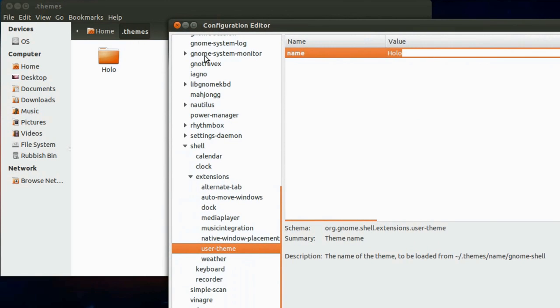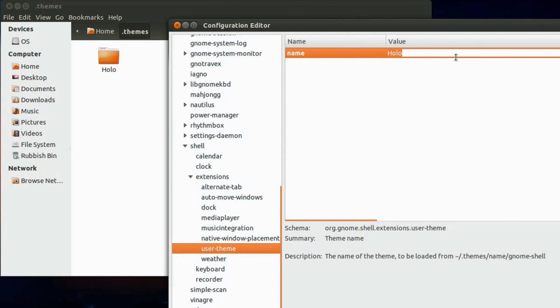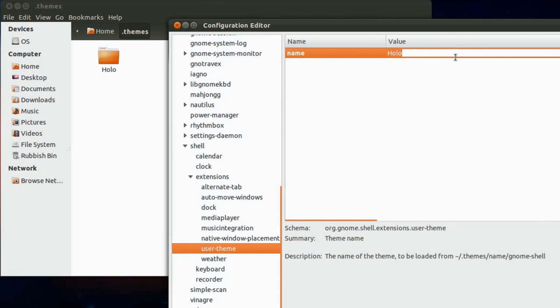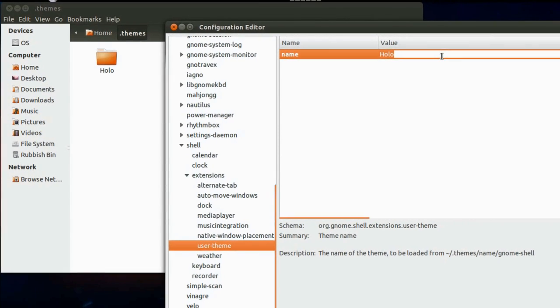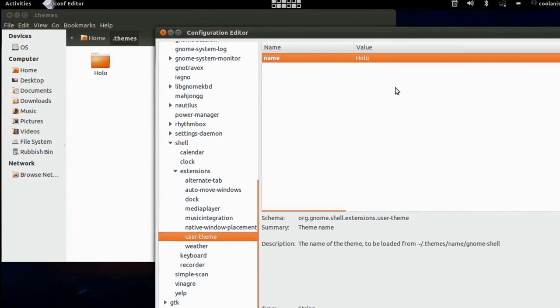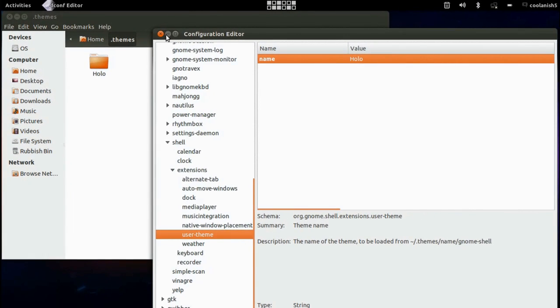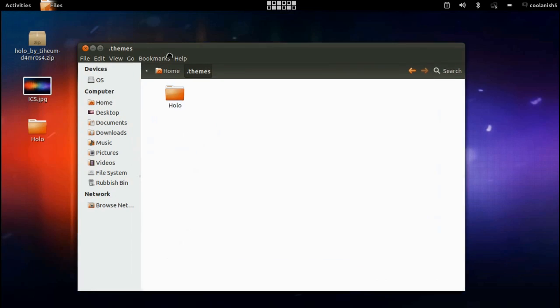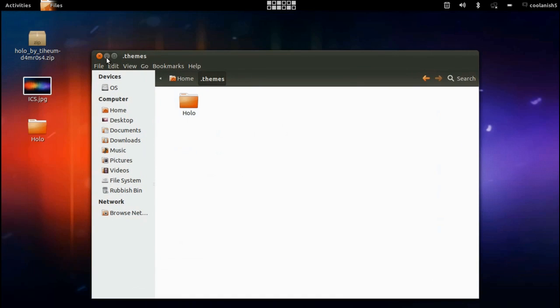So holo is the name of the folder over here. So once you have entered the name of the folder which you pasted in the .themes, hit on the enter key. So that should basically install this Android Ice Cream Sandwich theme on Ubuntu.